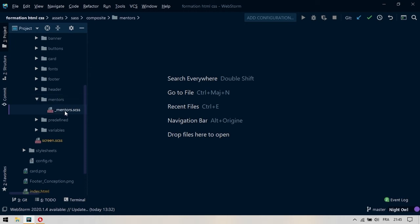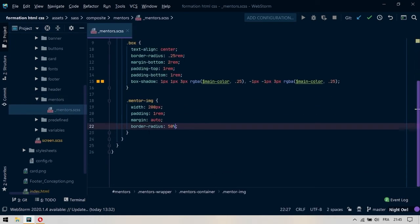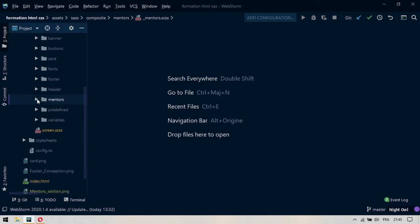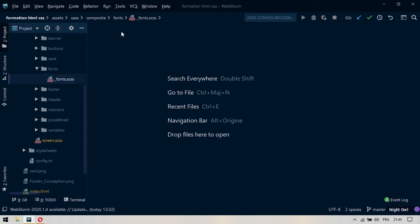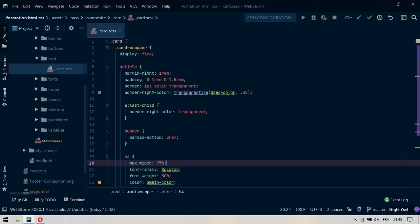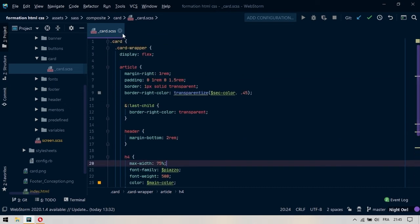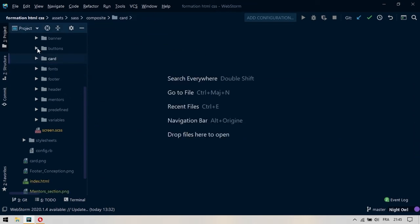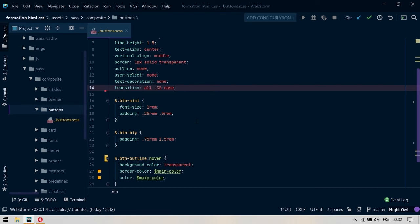Au niveau du Mentos, quand je vais regarder, est-ce que le code est très long ? Non, le code n'est pas long. On a à peine 30 lignes, je vais laisser comme ça. Au niveau des fonts, on a relativement une seule ligne, on va laisser ça comme ça. Au niveau du card, on a quasiment 30 lignes, on va laisser ça comme cela. Au niveau des buttons, je me rends compte qu'on avait oublié de faire quelque chose : quand on a géré les boutons des articles, on n'a pas géré l'effet du survol.